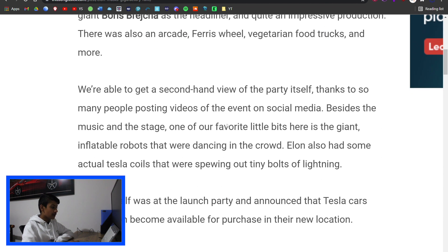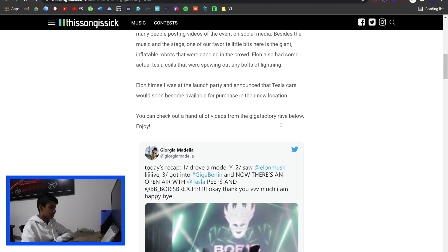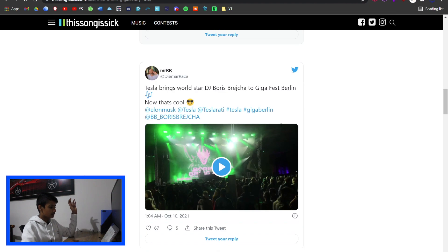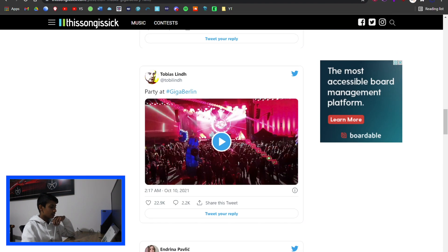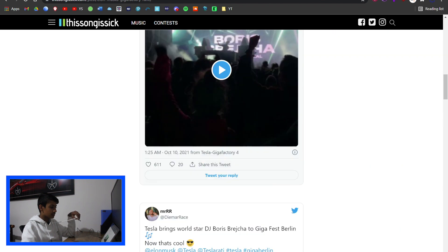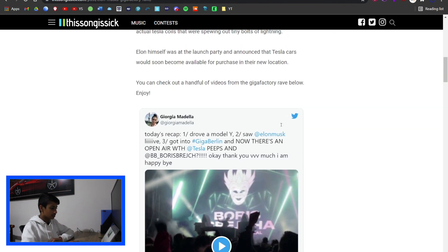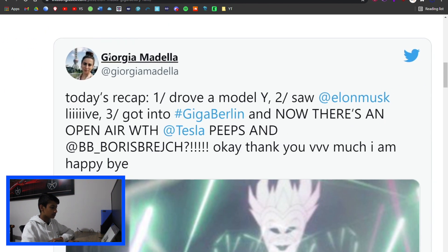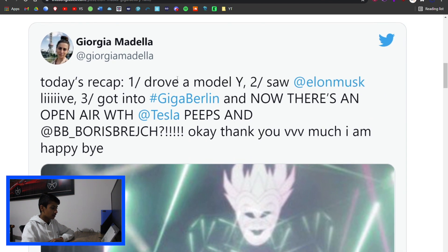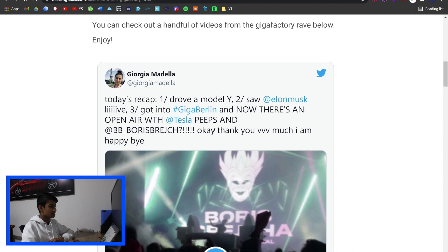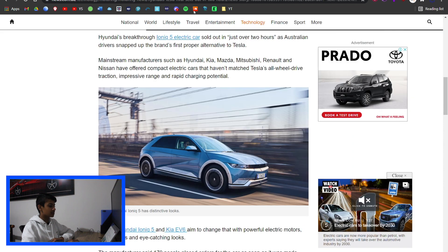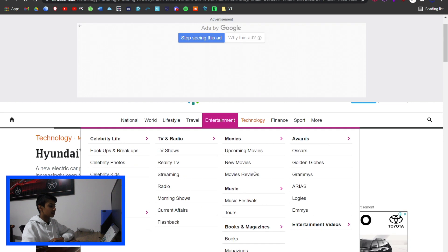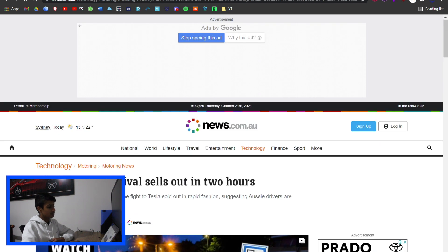He actually did say he was going to do that, but people were like 'oh he's joking.' There were a lot of social media influencers that posted things. One said 'today's recap: drove a Tesla Model Y, saw Elon Musk live, got into Giga Berlin, and now there's an open air with Tesla.' Sounds quite interesting.